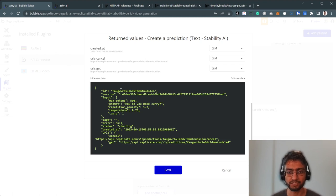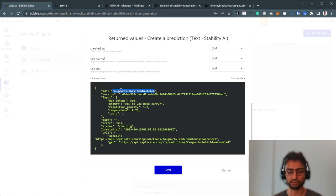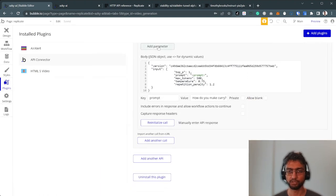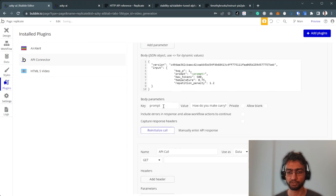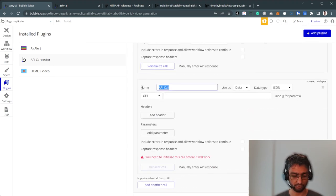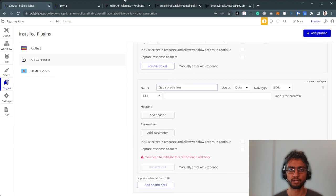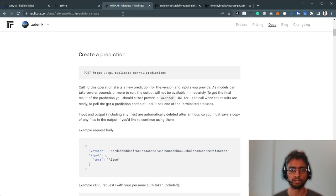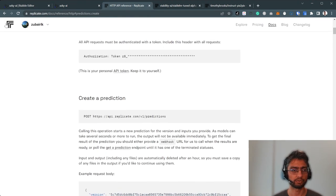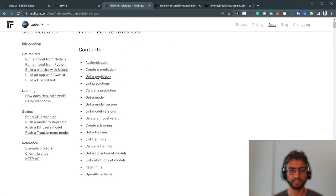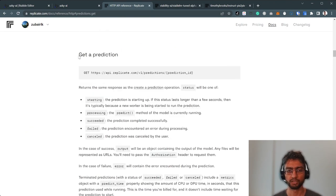So we've sent a request to Stability AI through the API to generate a piece of text with our prompt, how do you make curry? This is the ID of the prediction. And we need this.